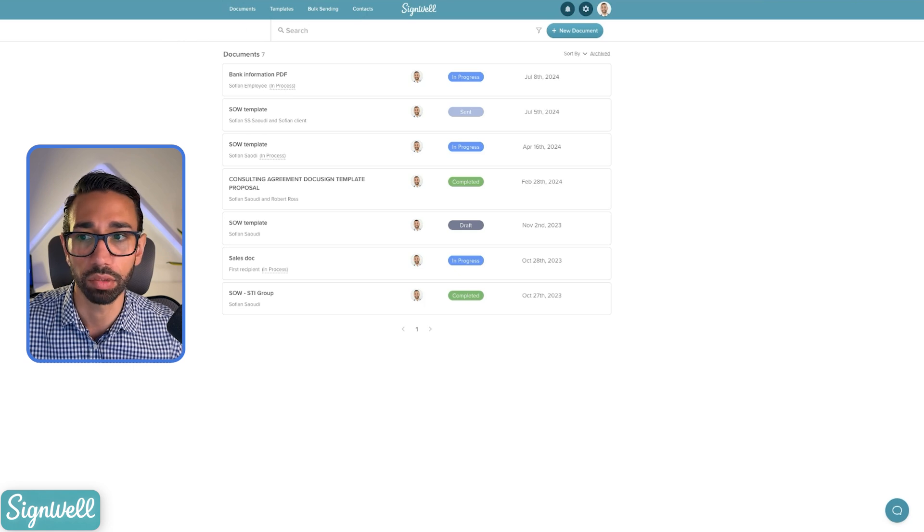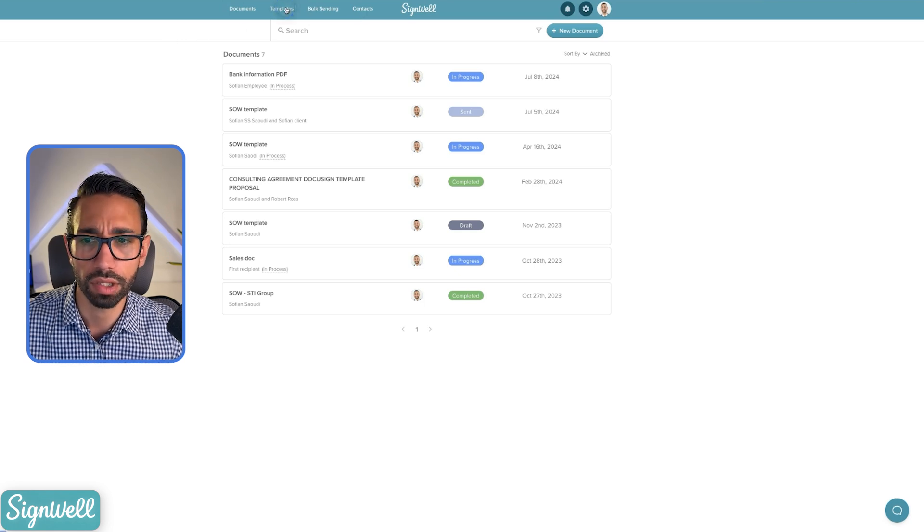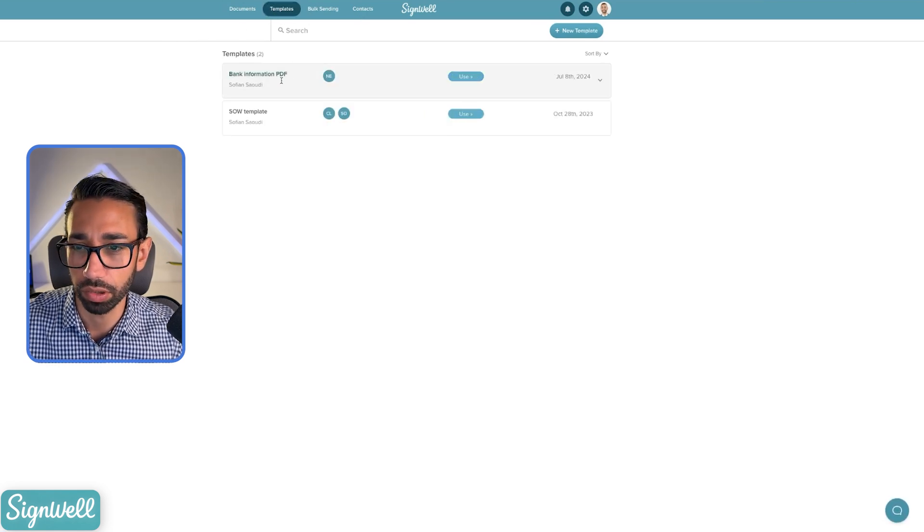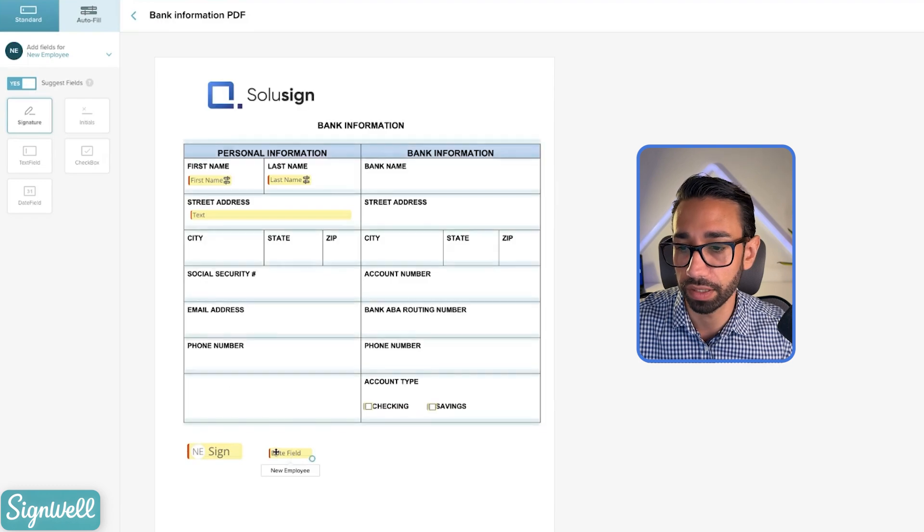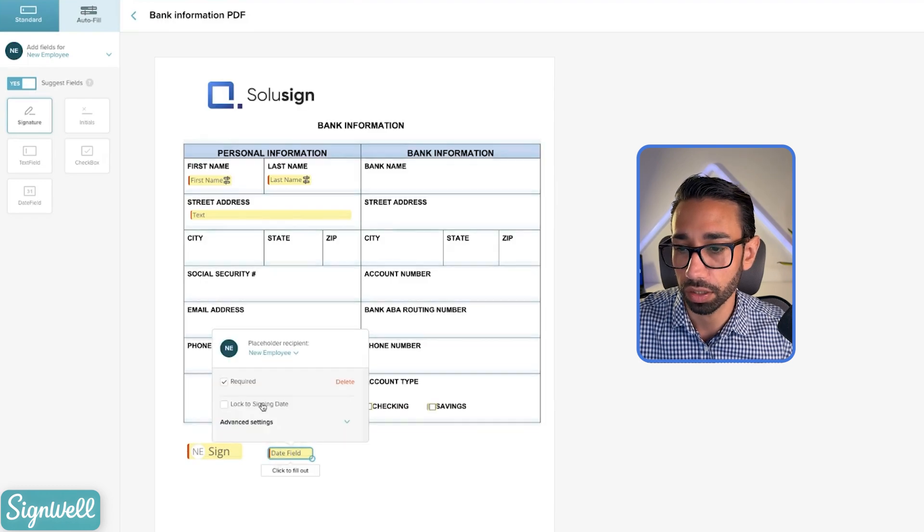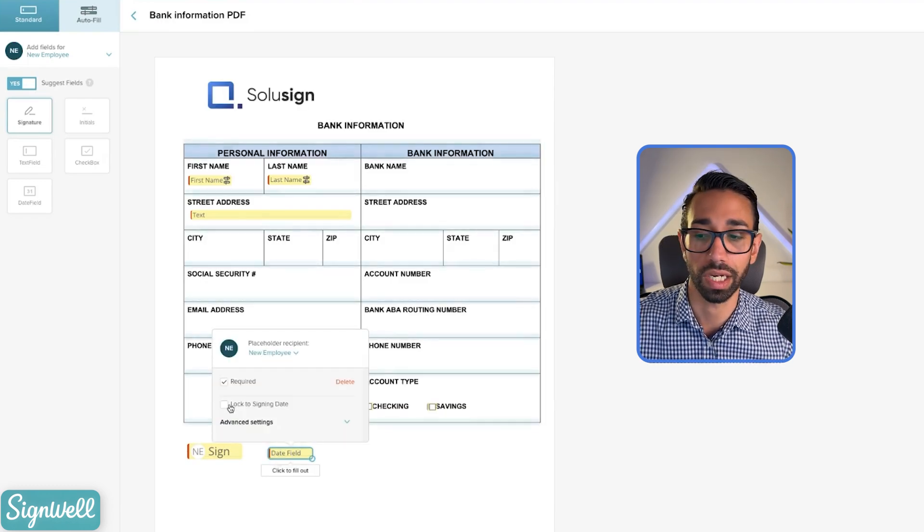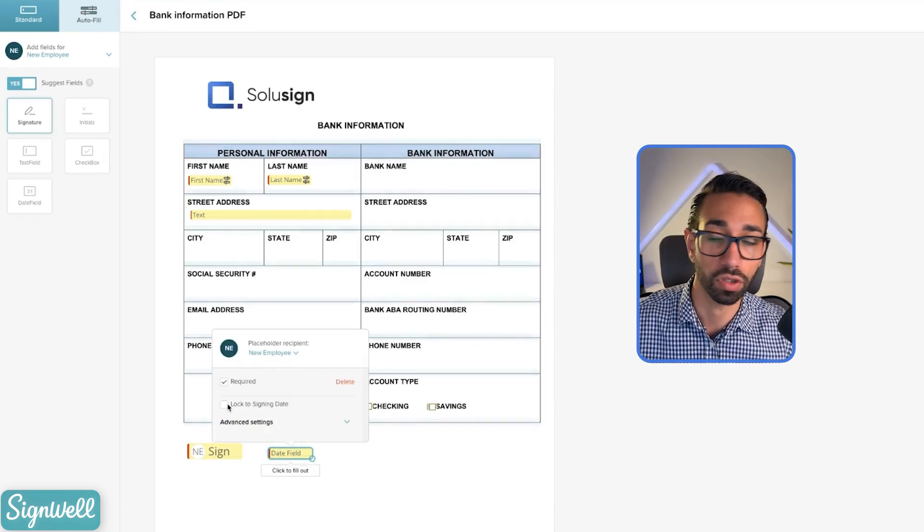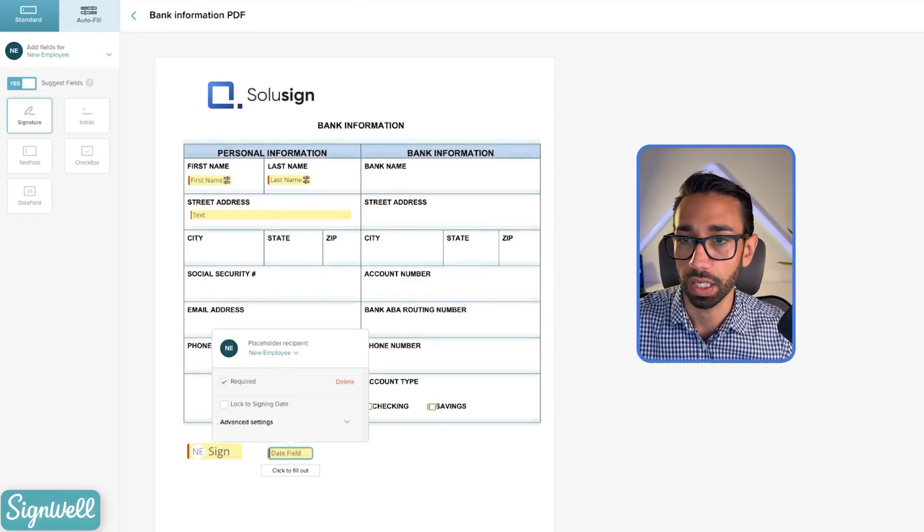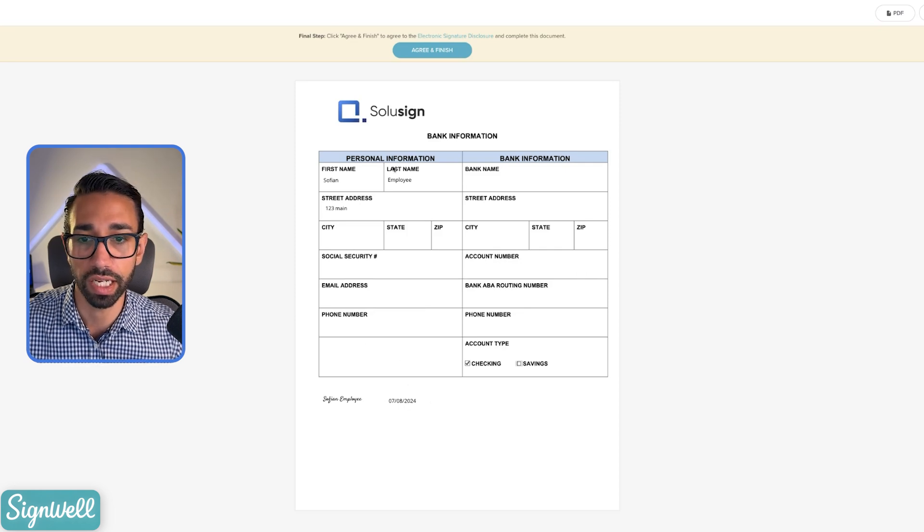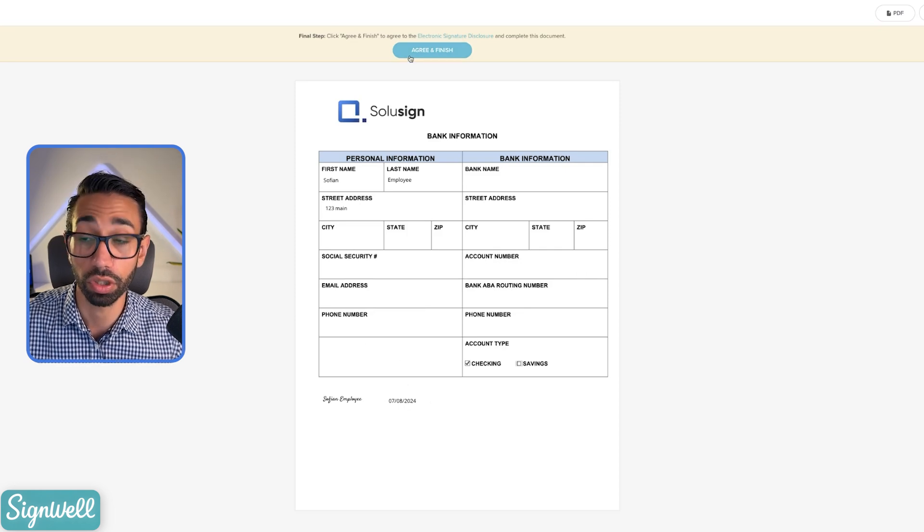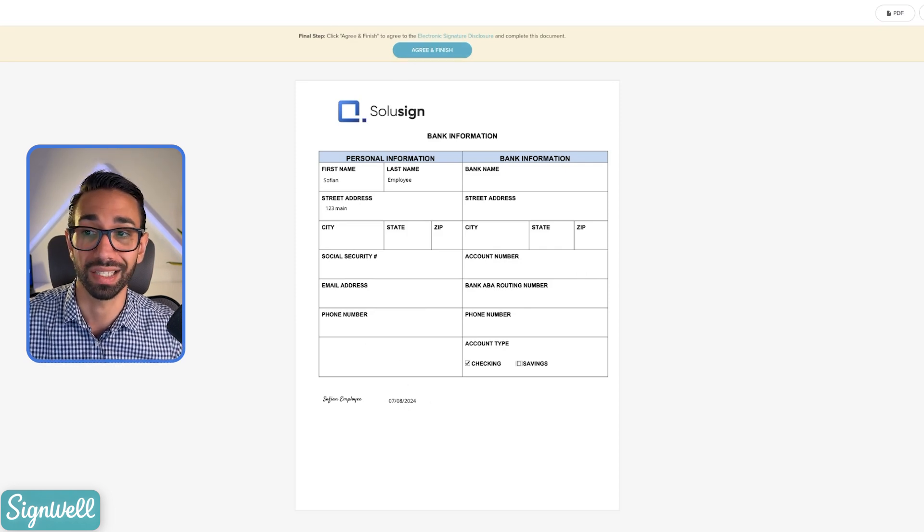I'm wondering if this is in the template, but let's just take a look at our template. Why can we change the date sign? There must be a validation here. Oh, locked to signing date. So you have to check this thing. I forgot, which is why we can change the date, but technically we should not be able to change the date.